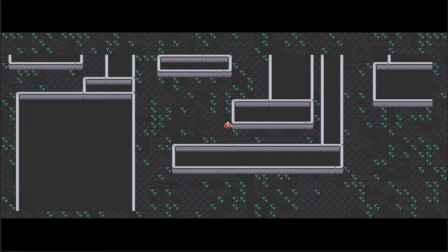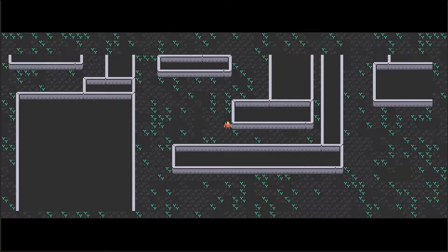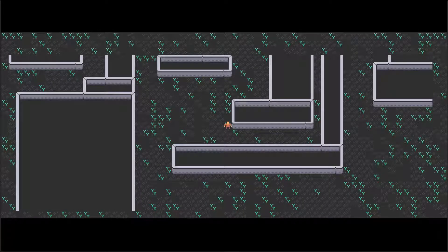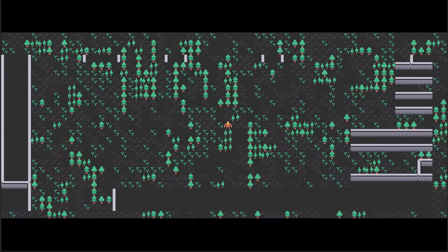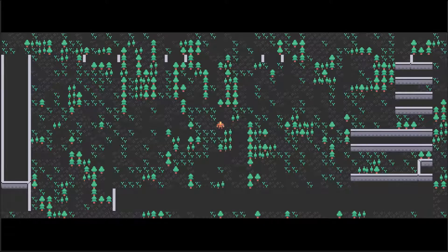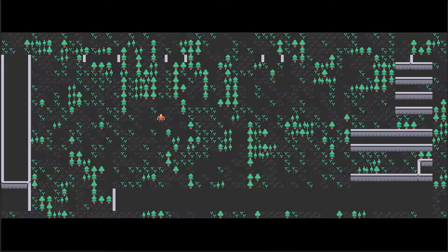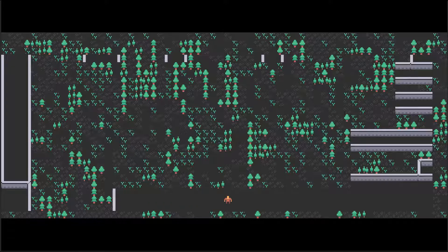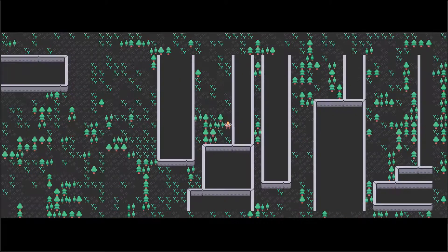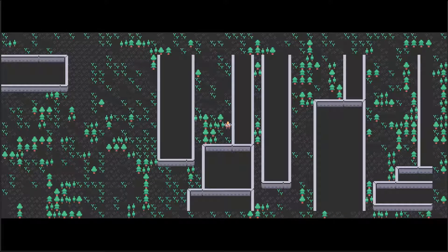Last time, we used Wave Function Collapse to aid in our map generation and we got as far as generating a few basic biomes and some buildings. This time, we're going to find disconnected areas on our map by using a flood fill algorithm. This will help us in the next step when we place doors in our buildings.